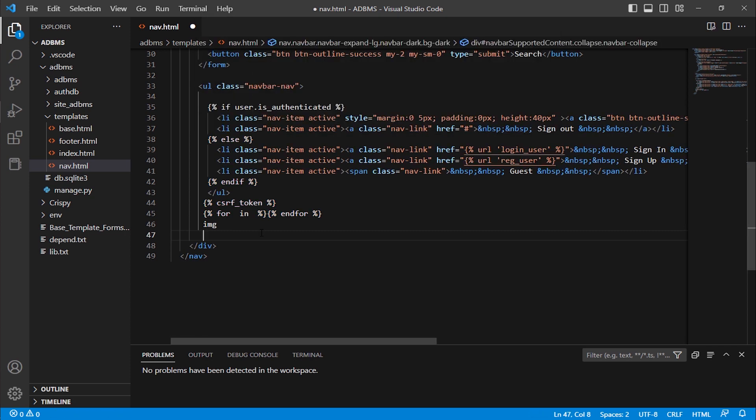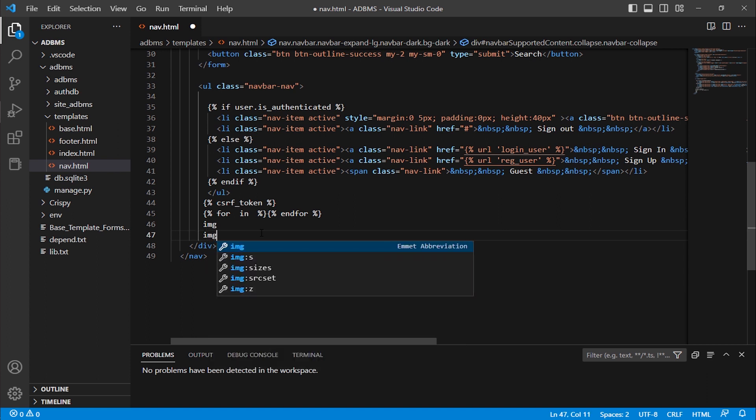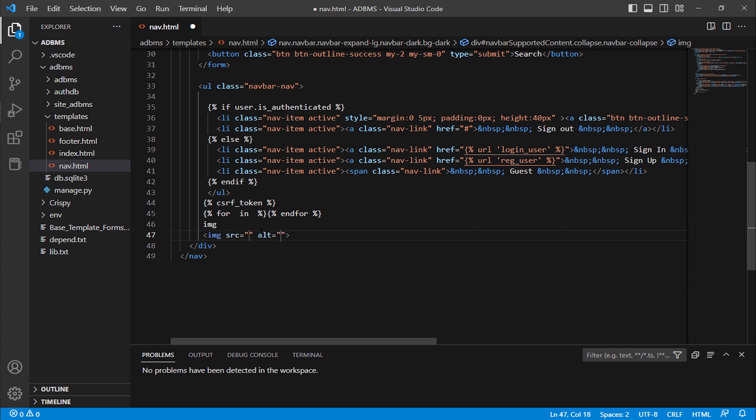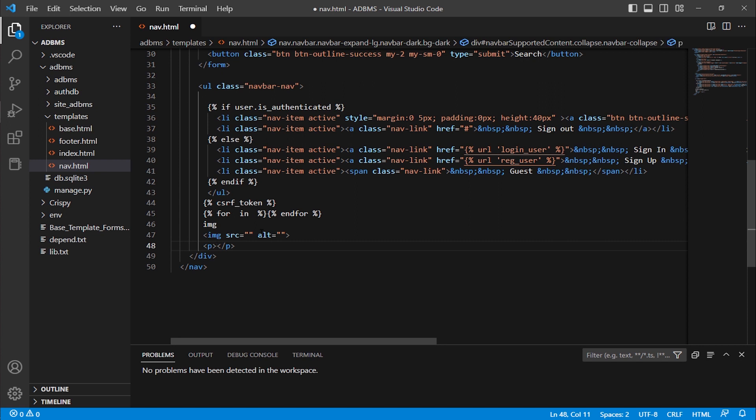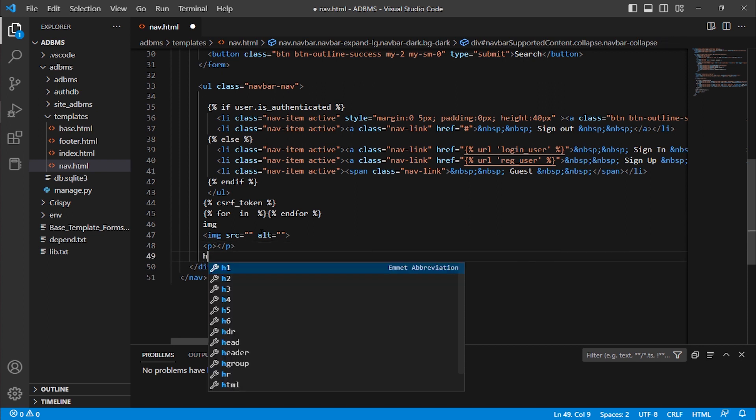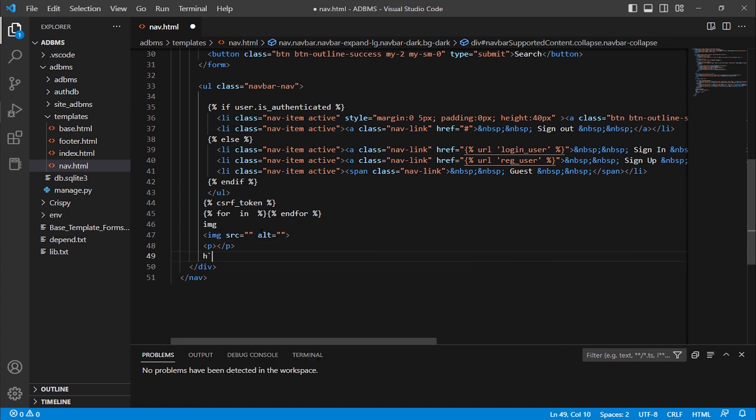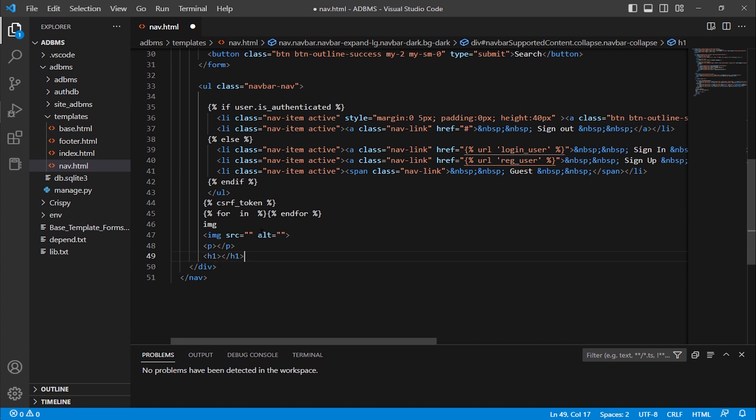When I click HTML it will change. Now if I type HTML tags it will work. For example, img, here you can see auto complete option, Emmet abbreviation. When I press tab it automatically completes. Also I'm typing p tag, it auto completes, or for example h1 tag, it auto completes.